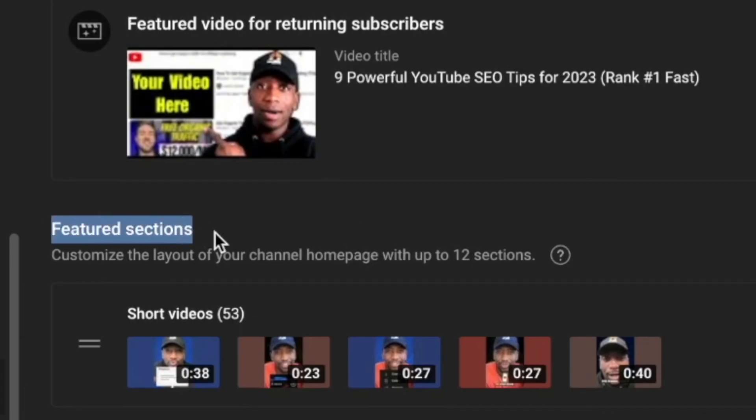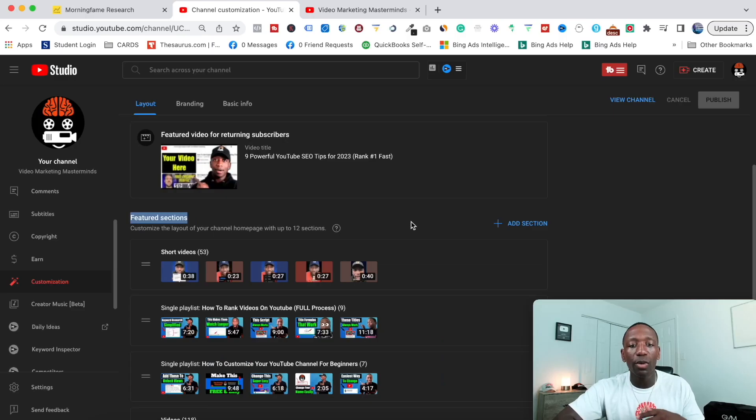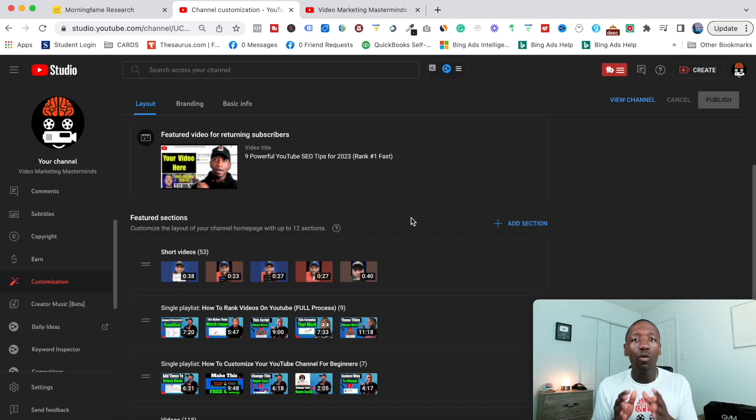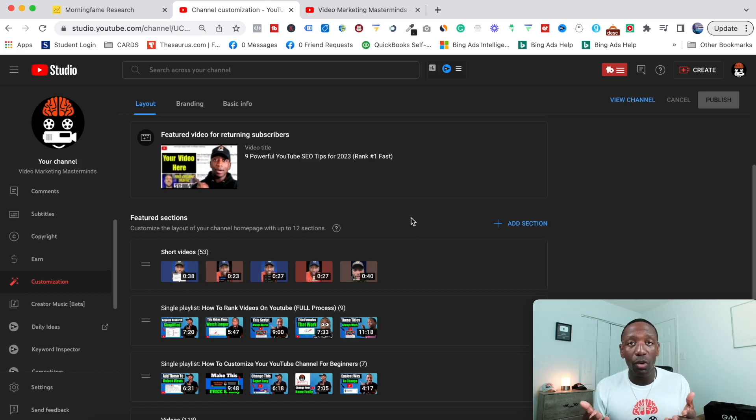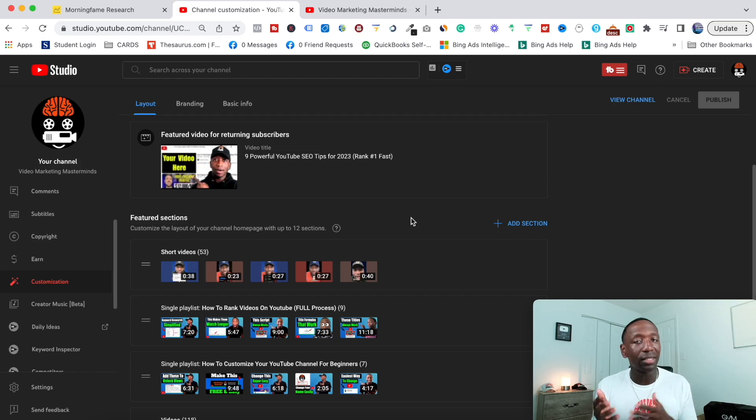Right here where it says Featured Sections is where you want to put your attention. Now before we even get into the next step, it's important that you know that your playlist is already created. That's very important before you even really get to this step.